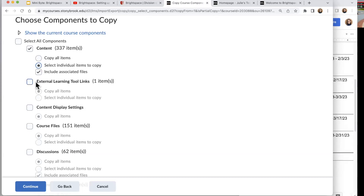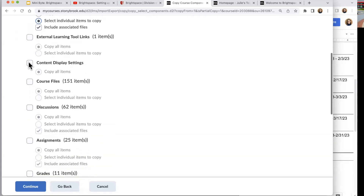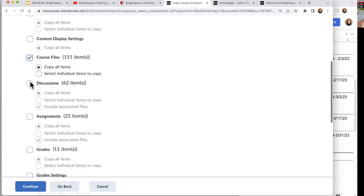I'm not going to bring External Learning Tools because those have to be recreated anyway. My Zoom link has to be created again, Echo 360, and any publisher tools — those have to be recreated in every new course so there's no point in bringing them. Content Display Settings I'm going to set up in the course myself, so I'm not going to do that either.